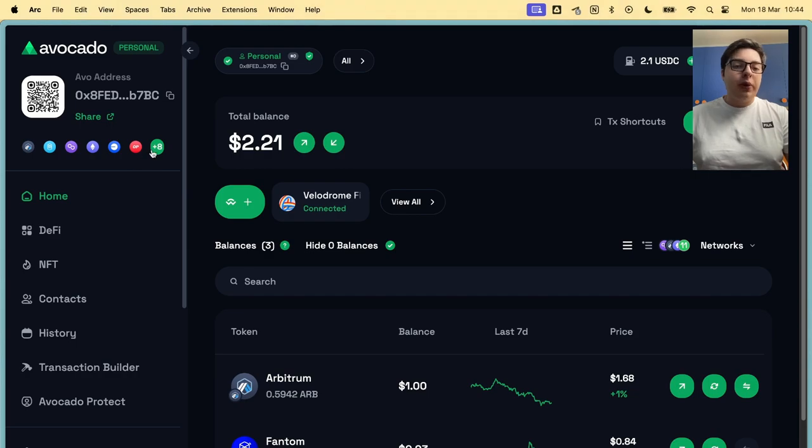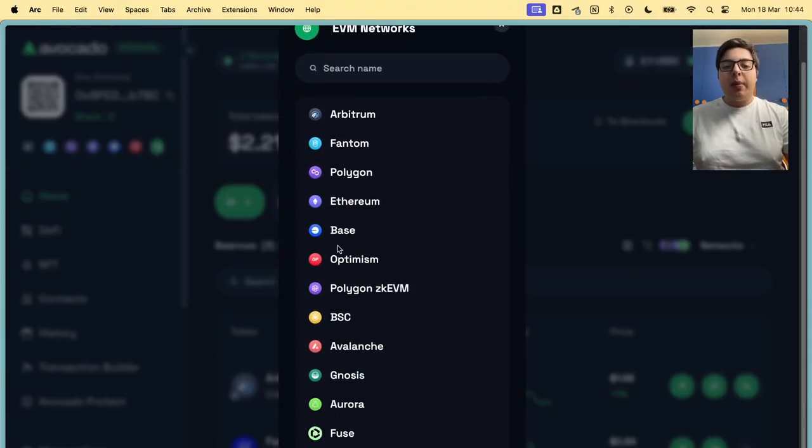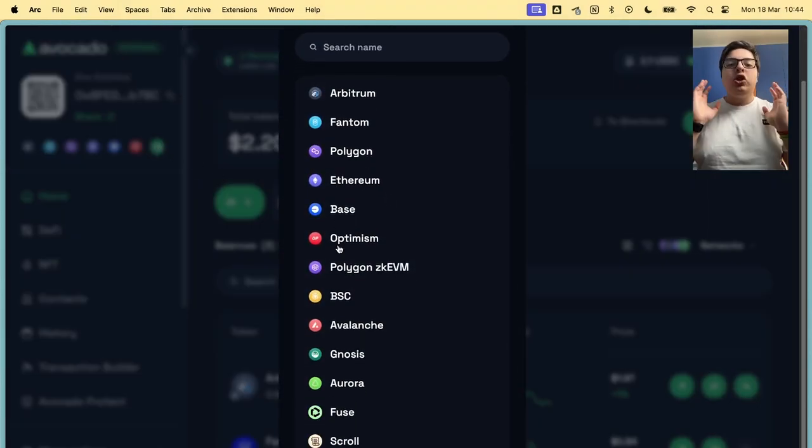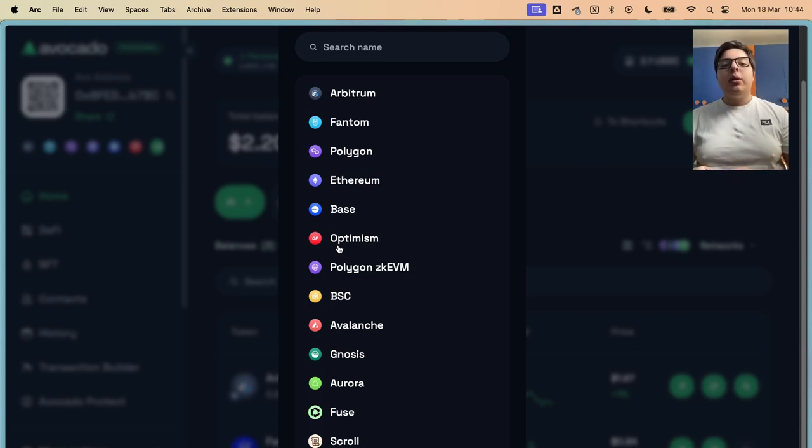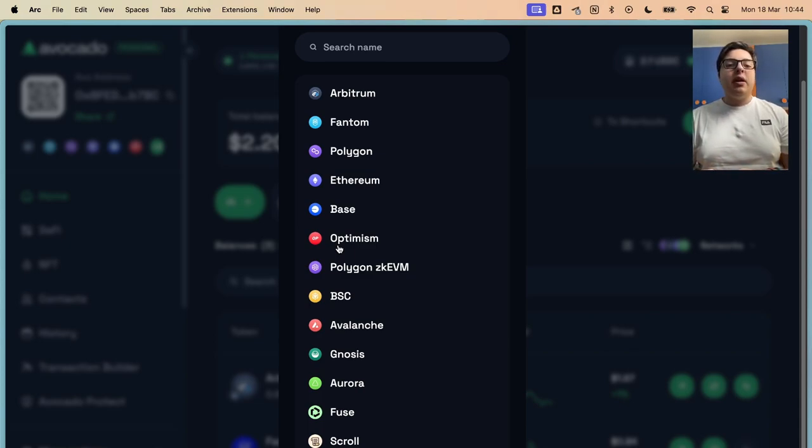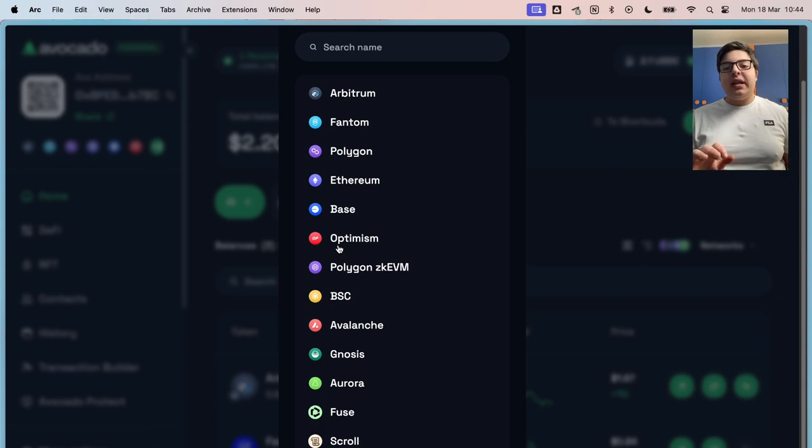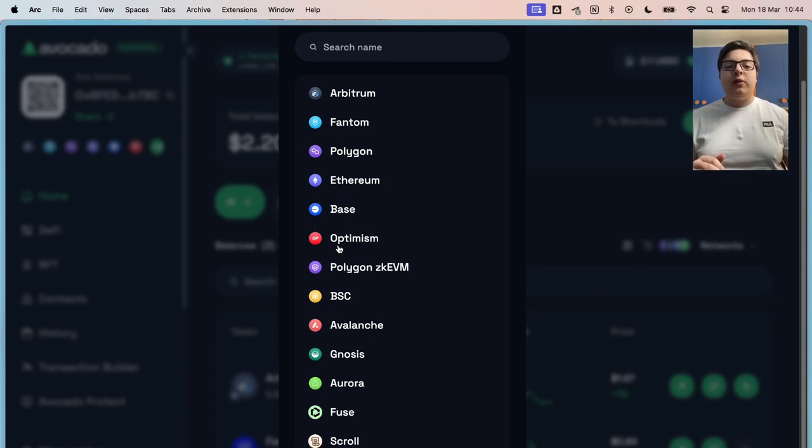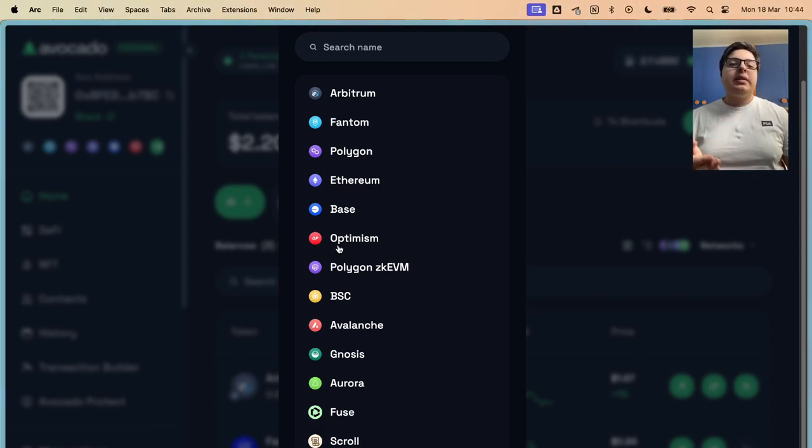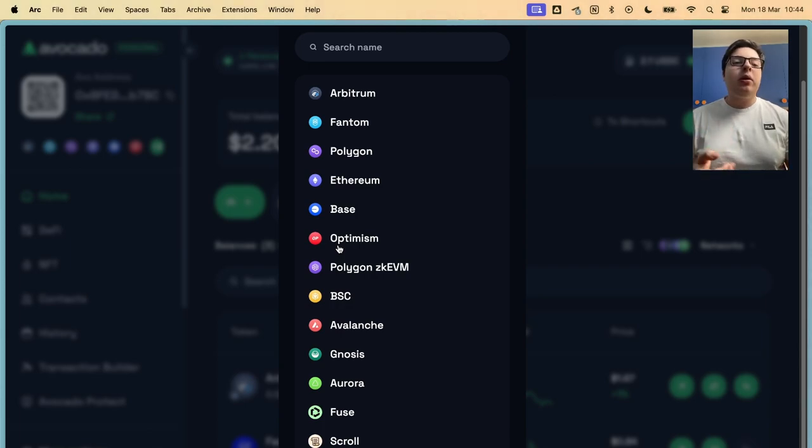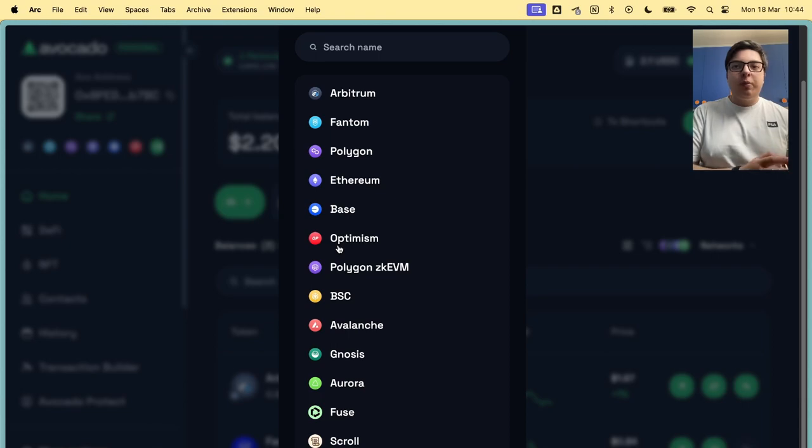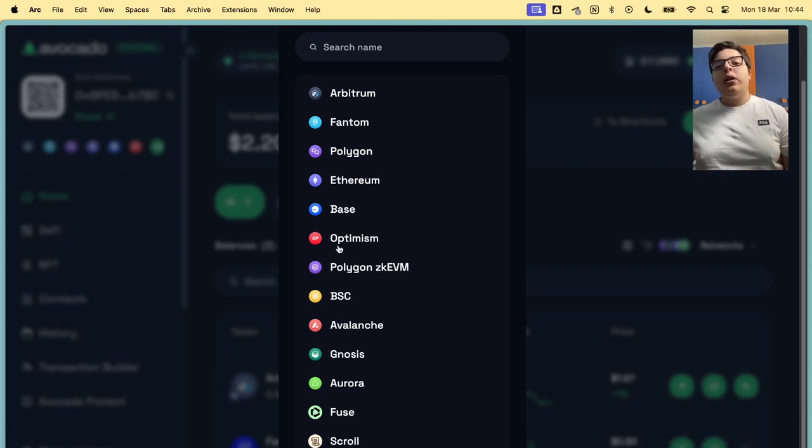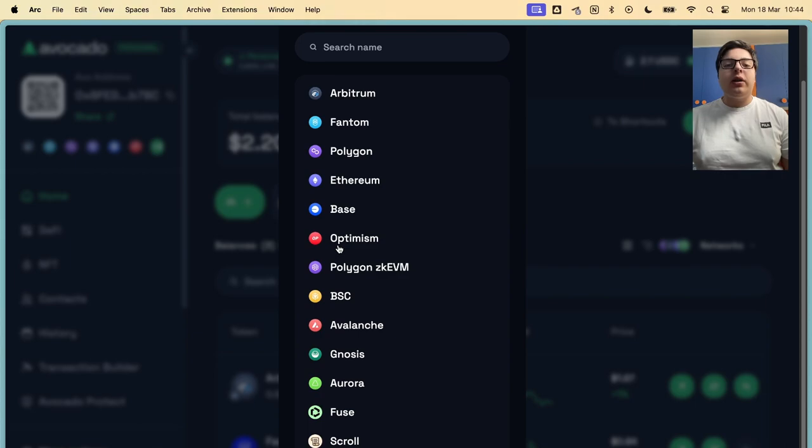Also, on the supported chains, remember mates, don't send funds to chains that are not supported. Because if you send funds there, there is like an 80% chance that your funds are lost forever. It's the same as sending funds, for example, on Binance to an unsupported network. If they don't support it, they will not recover your funds. That's the same for Avocado.